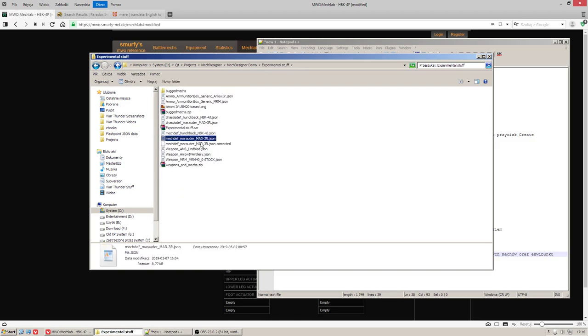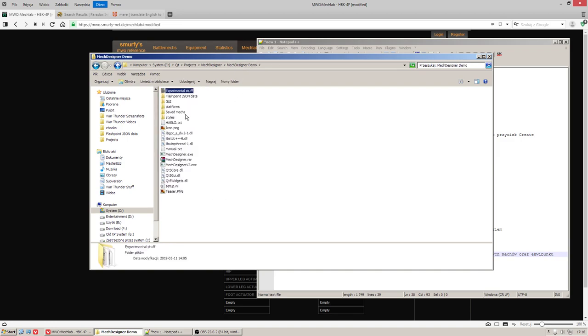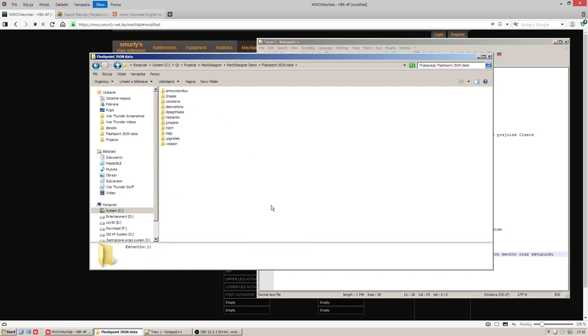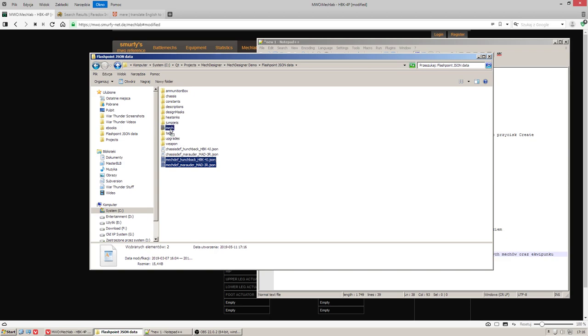Let's take some mechs. Marauder may cause the crash but that would be a good indicator. Hunchback 4G. Let's take it as well. Hunchback 4G was created by me while the Marauder is some kind of mech from mech engineer or such kind of mods. One of my beta testers gave me it for the tests.